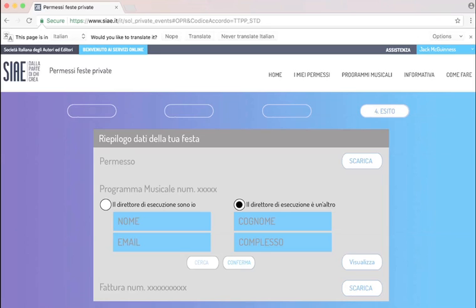The music program is being sent to the musicians, who can then fill in all the songs they are going to play. Now you will receive a notification once the musicians filled in the information and send it back. But regarding the music license, you've done everything you had to do.